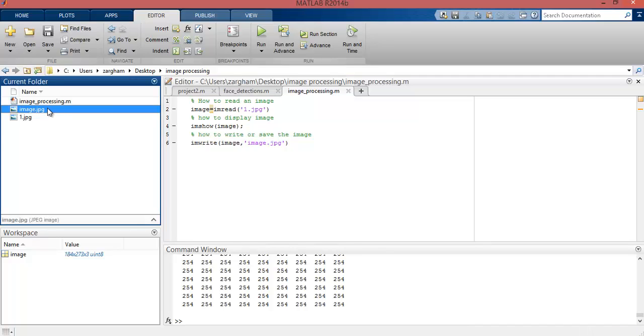name 'image.jpg'. This is basically the result of imwrite function. So guys, I think it's enough for today's lecture. If you have any question or query regarding today's lecture, you can put it in a comment.